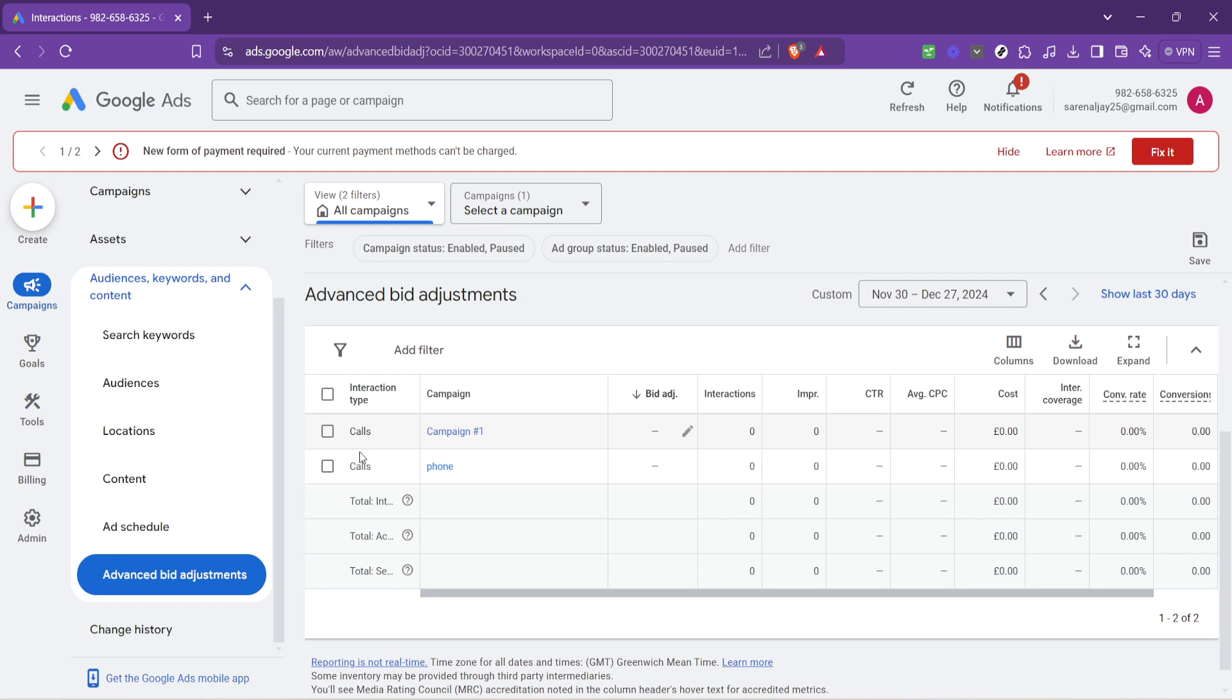Do you want to increase your bid to ensure a higher ad placement, or decrease it to save on costs while still reaching a targeted audience? This decision will be based on your campaign goals and budget.